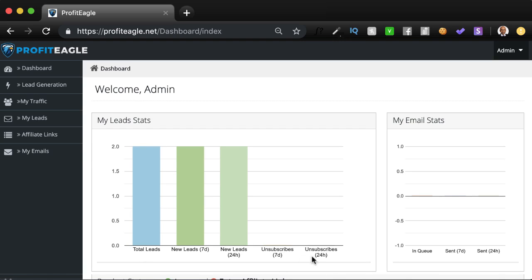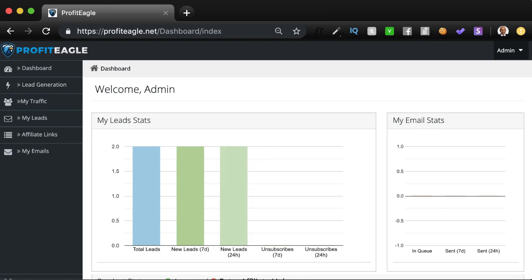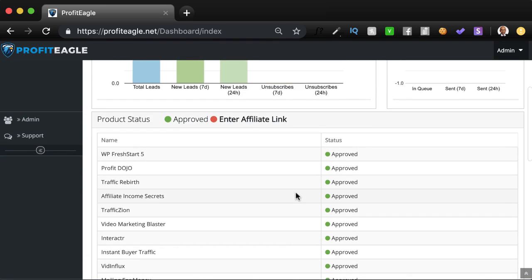So this is a new account, so I've added two leads. You can also see how many emails you've sent out, currently none, but you'll see how many emails have gone out over here.